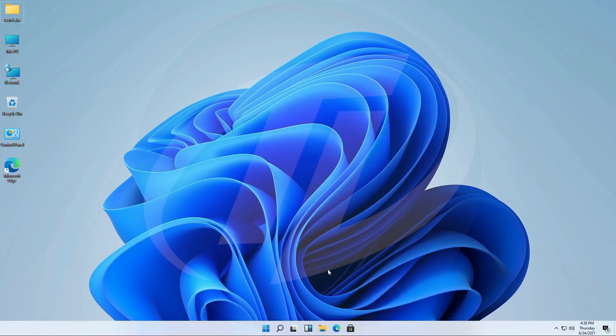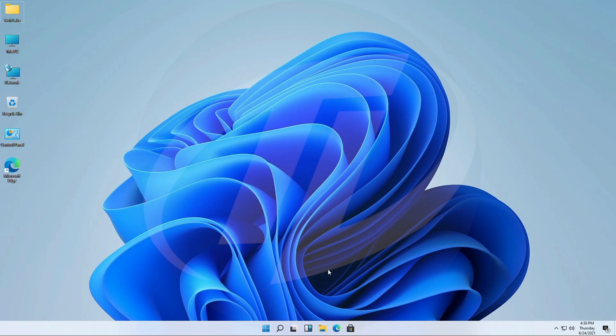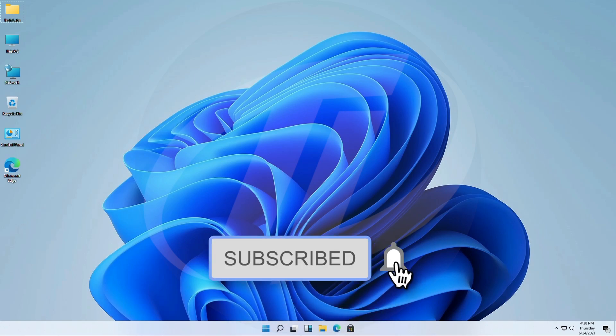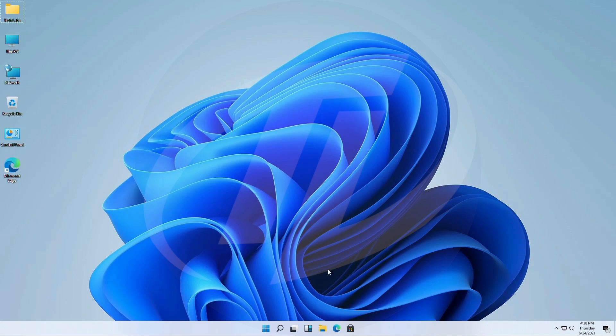So before starting, if you haven't subscribed to the channel, then please subscribe to the channel and stay connected for latest updates. So guys, let's start.